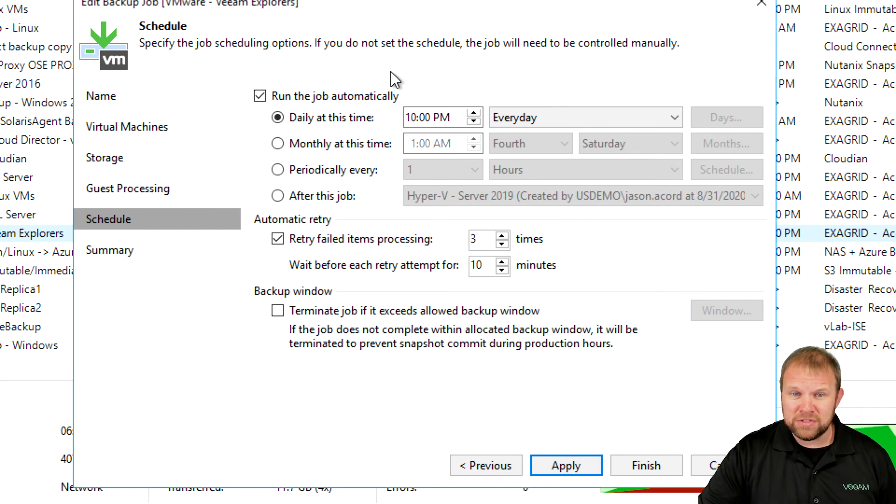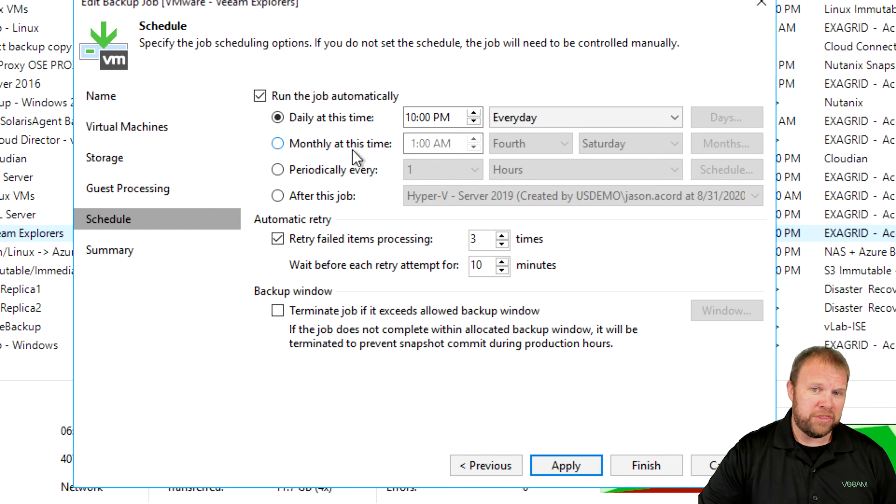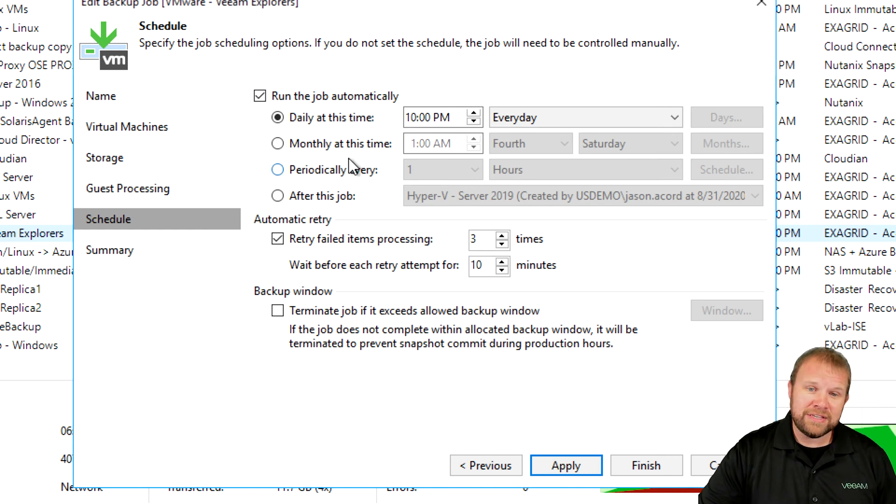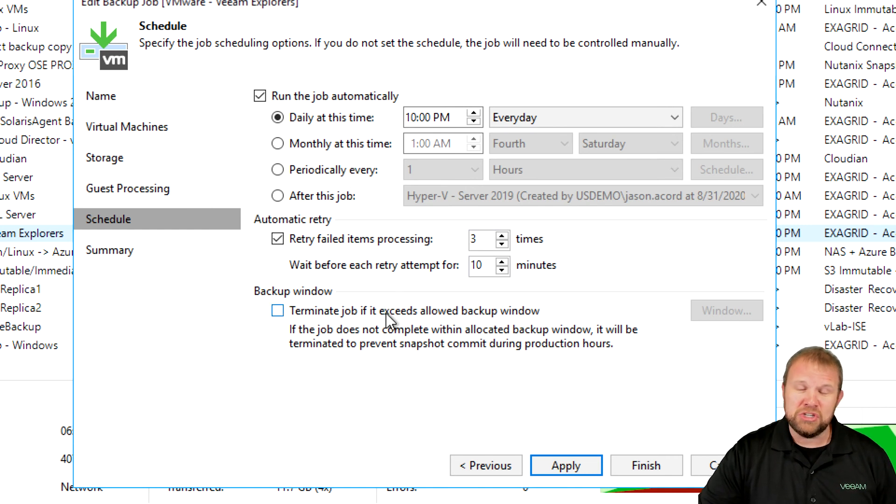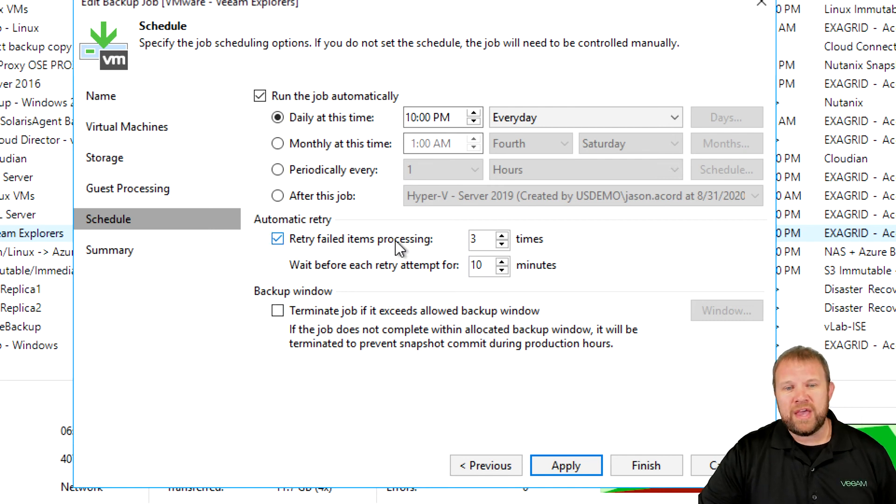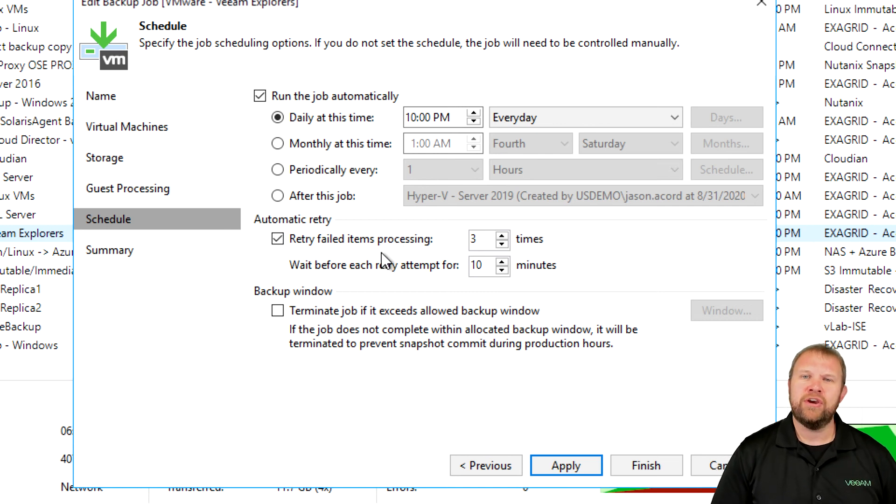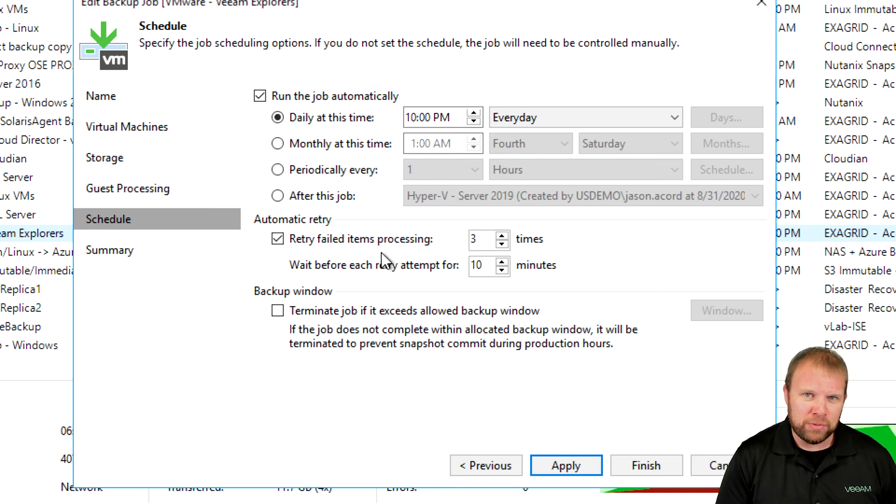Finally, you come to the scheduling interface. This is a very familiar scheduling engine. We've been using this for several iterations of the product. You've got daily, monthly, periodic. You can daisy chain. You can terminate the job if it exceeds a predetermined backup window. We have the ability to retry. And really, that's all of the settings that you're going to find in the traditional backup job.